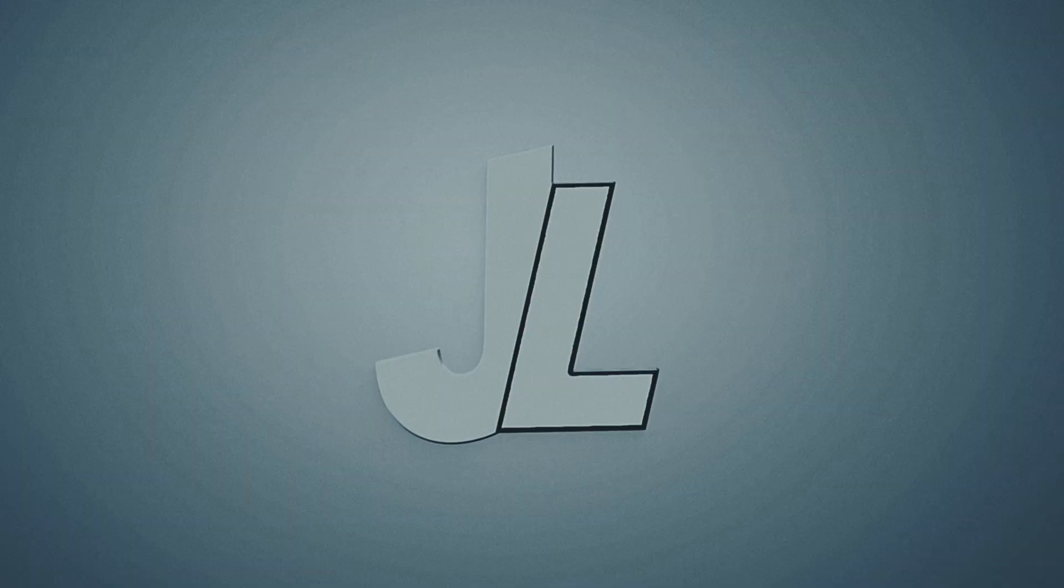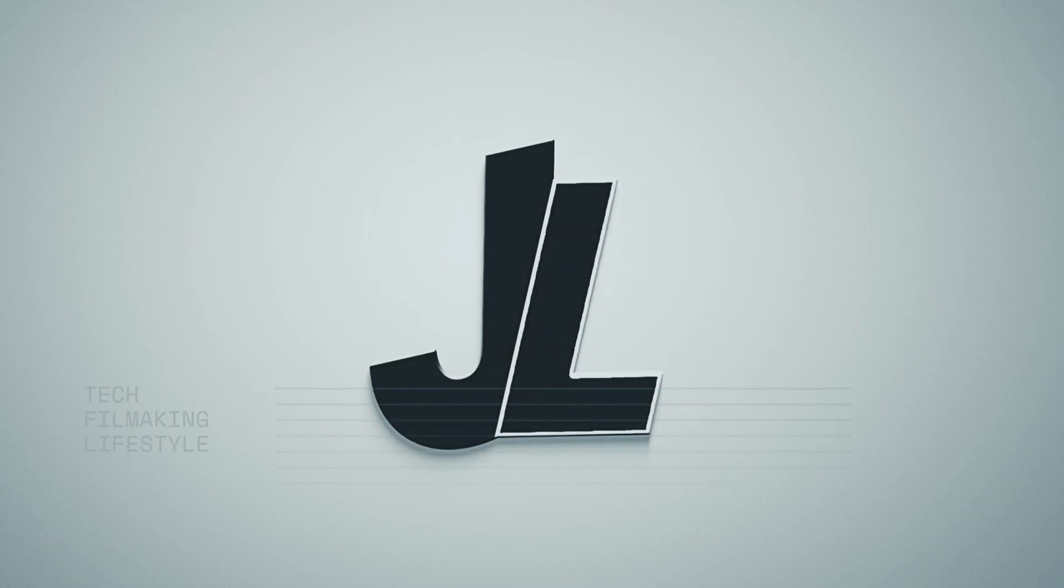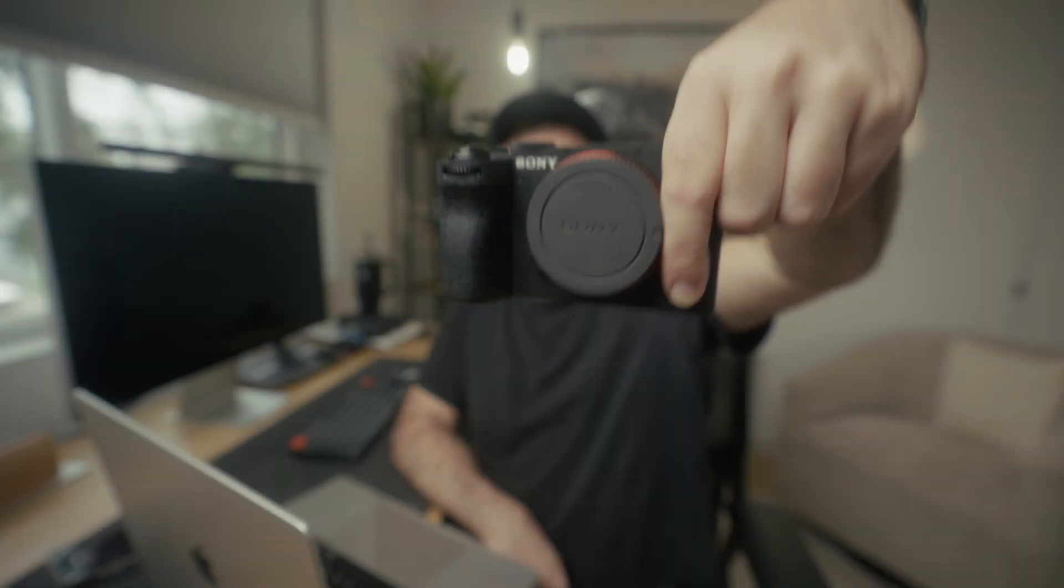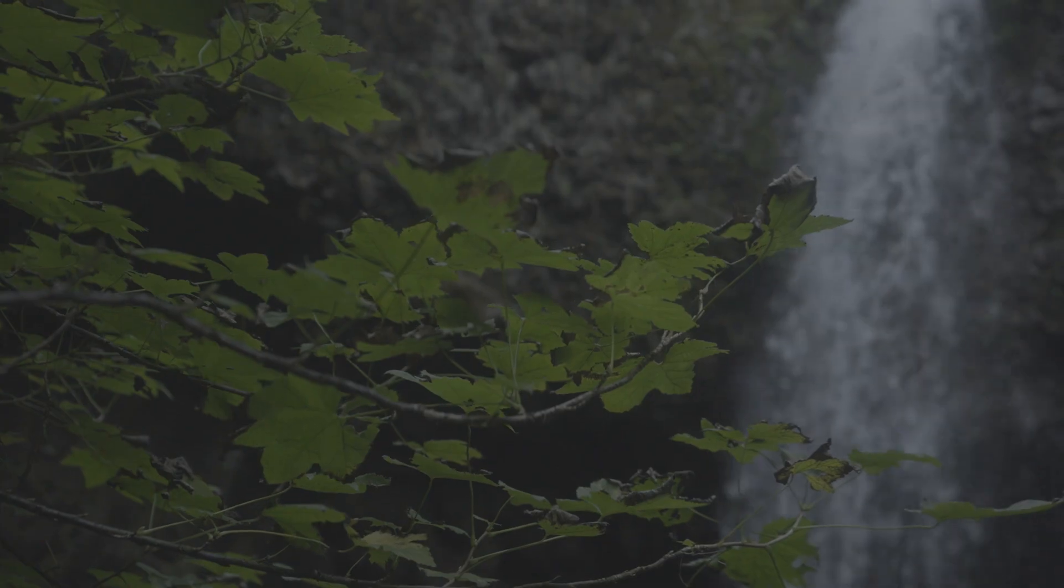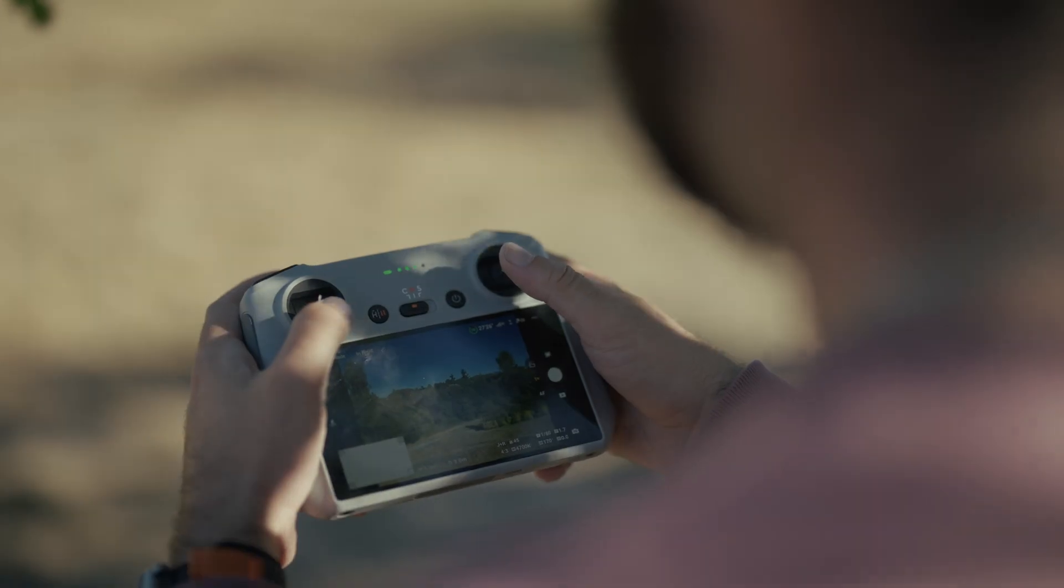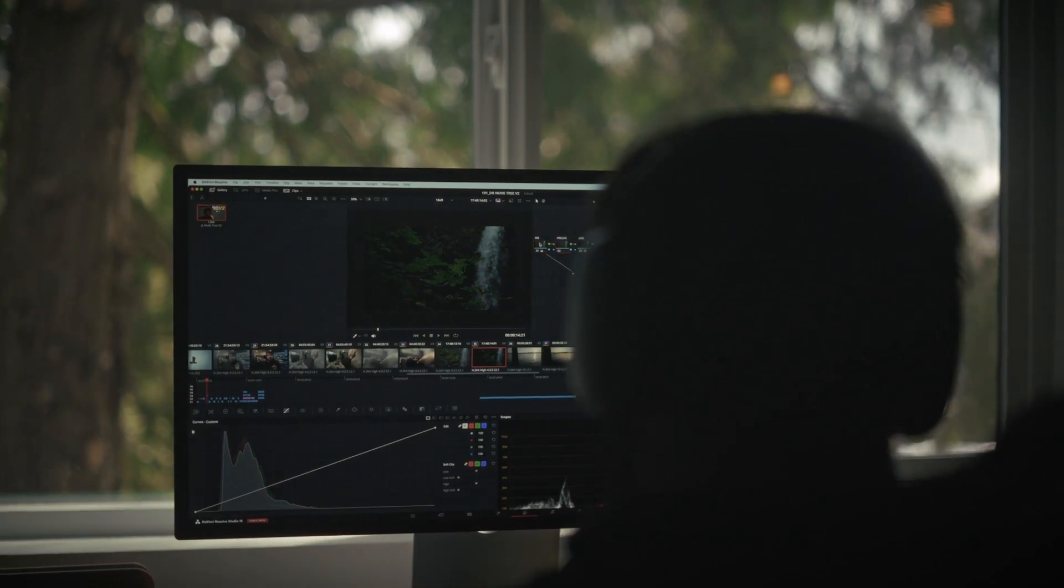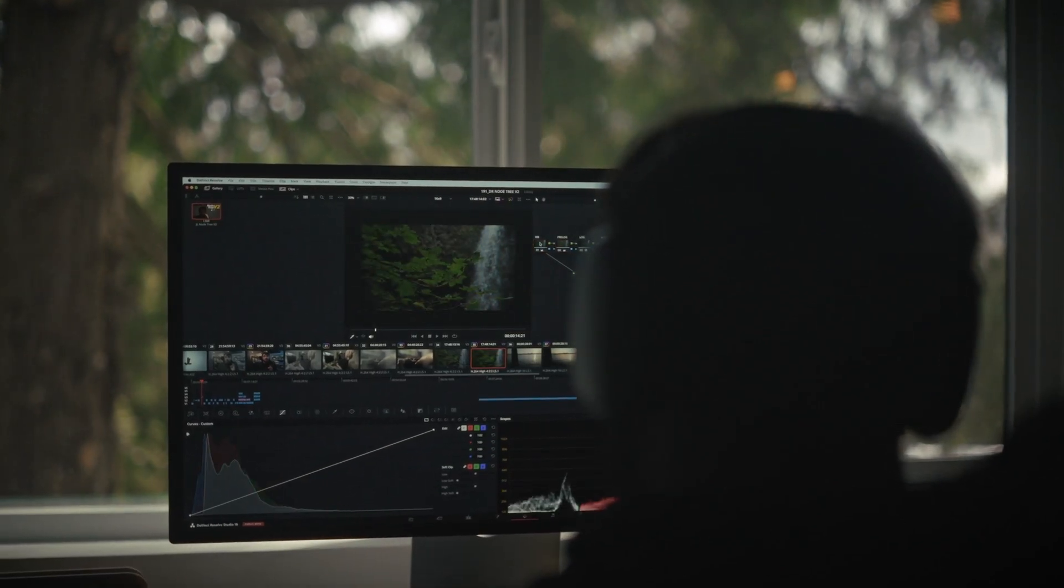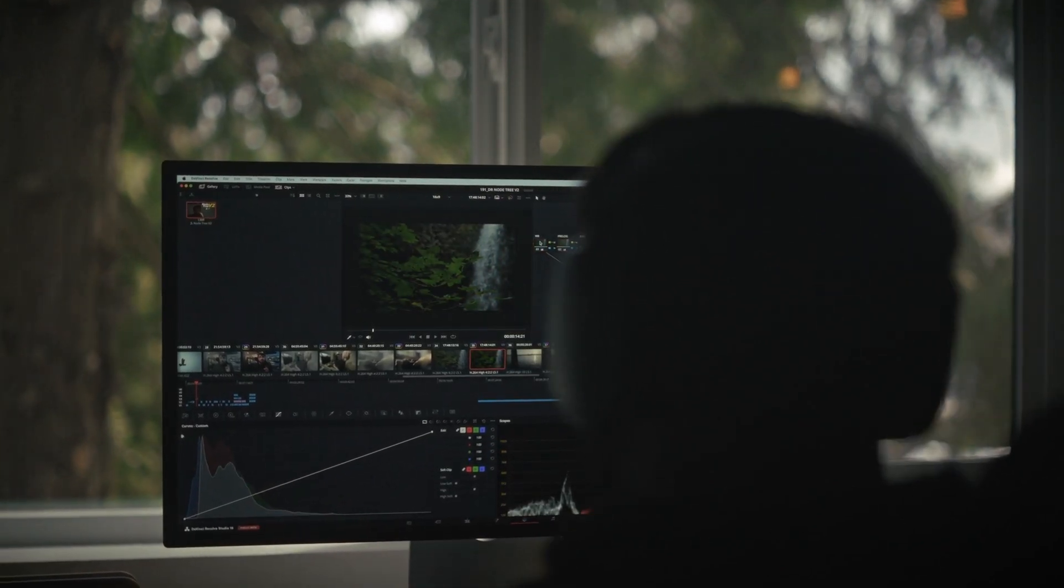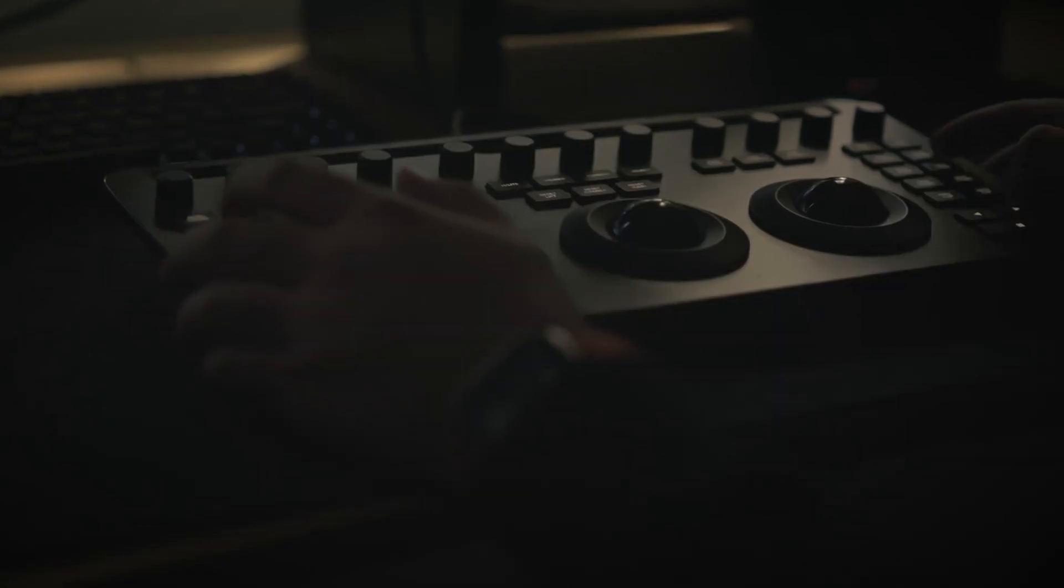Color is everything. Color grading isn't just about making an image look good. It's about emotion and it's about storytelling.